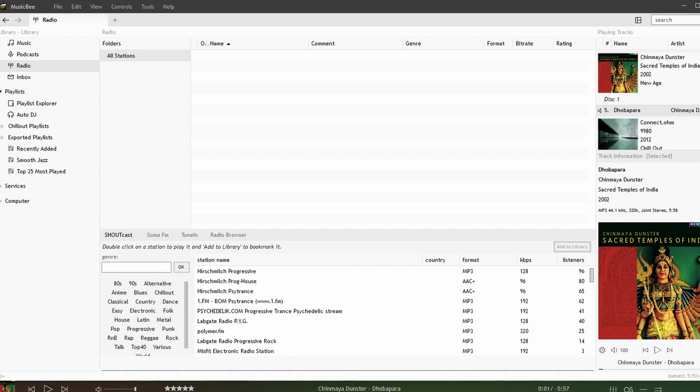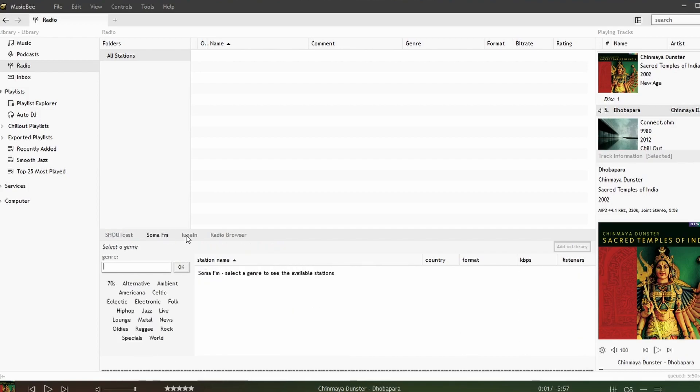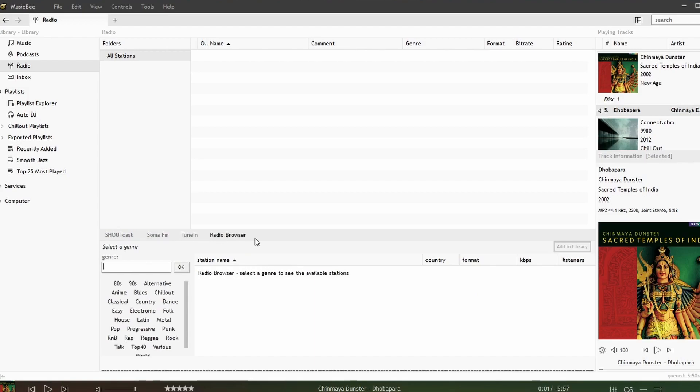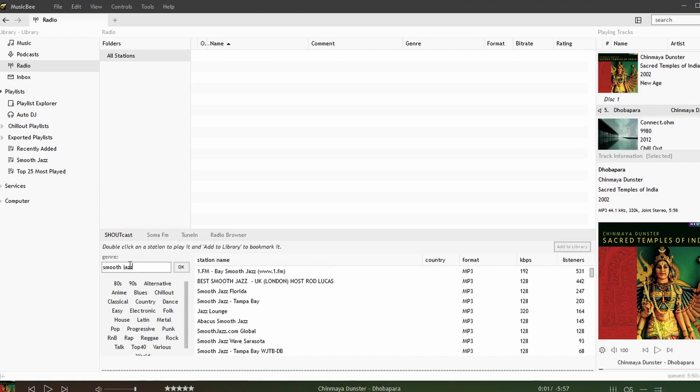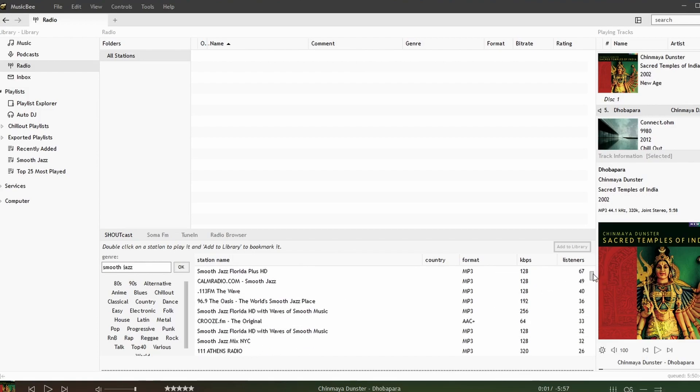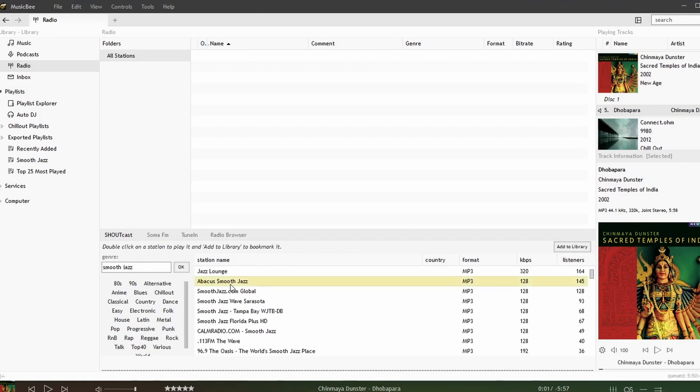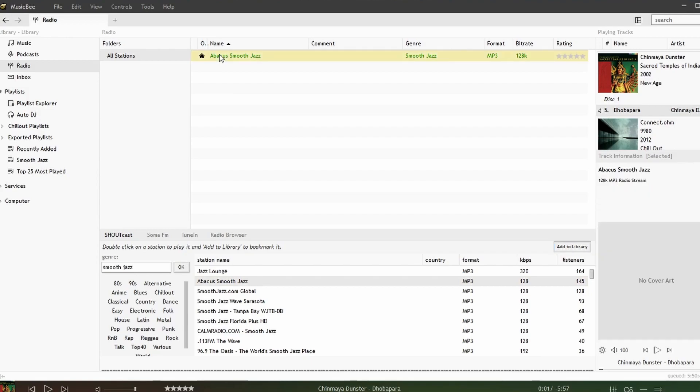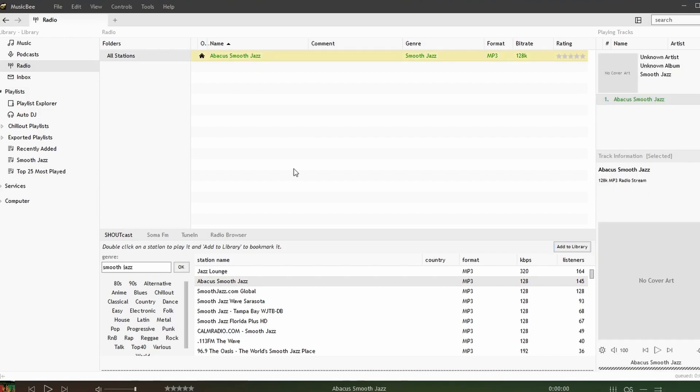Notice we have Shoutcast, Soma FM, TuneIn, and Radio Browser. We'll do Shoutcast and in keeping with the theme of smooth jazz I'll look for a smooth jazz station and we have all of these smooth jazz radio stations. Here's one of my favorites and I'm going to say add to library and we can just start listening.